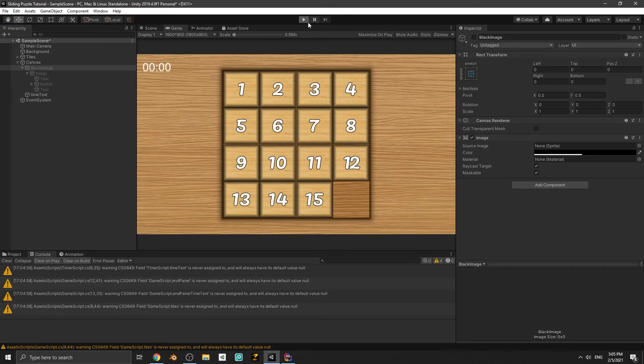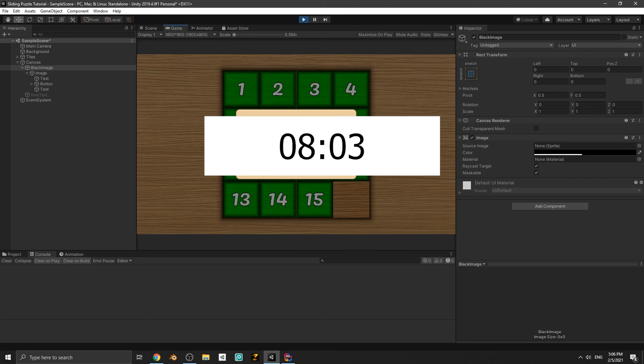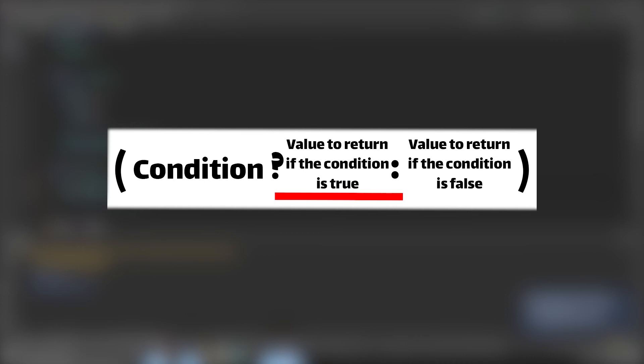Select the Main Camera and assign the end panel timer text. Disable the end panel and play the game. When you solve the puzzle you can see the timer shown in the end menu. However, the time format isn't ideal - we need to add a leading zero before seconds and minutes when they are less than 10.